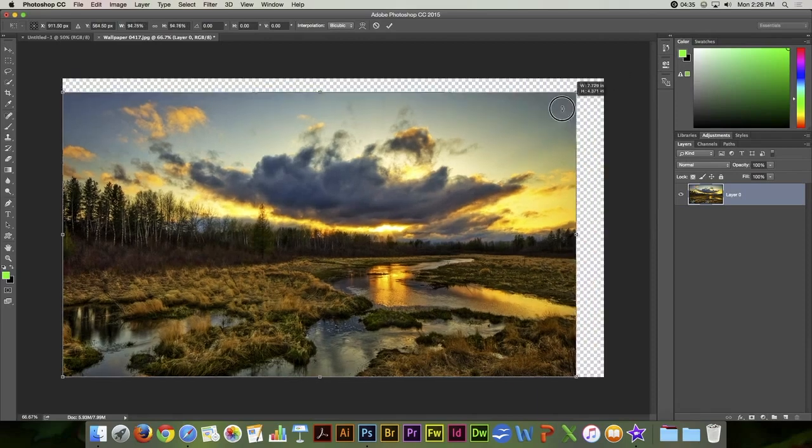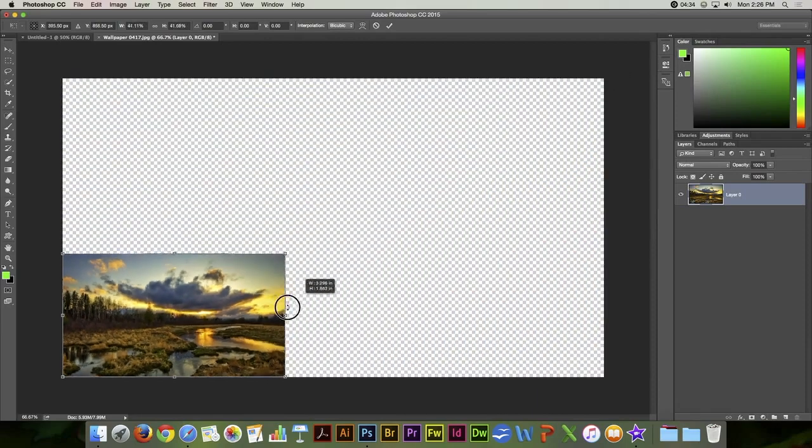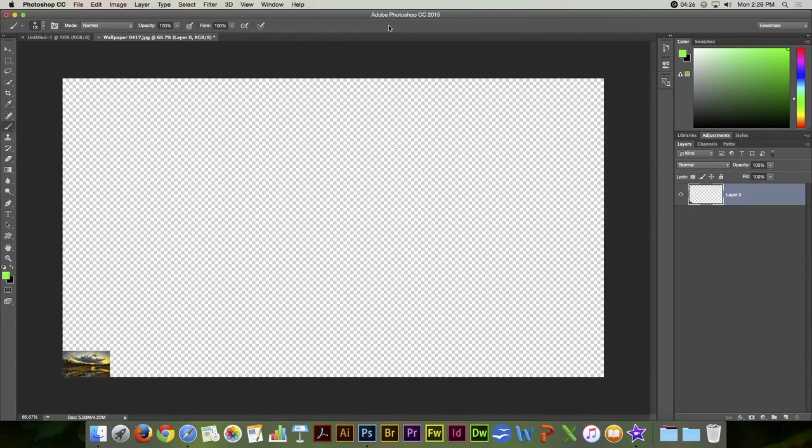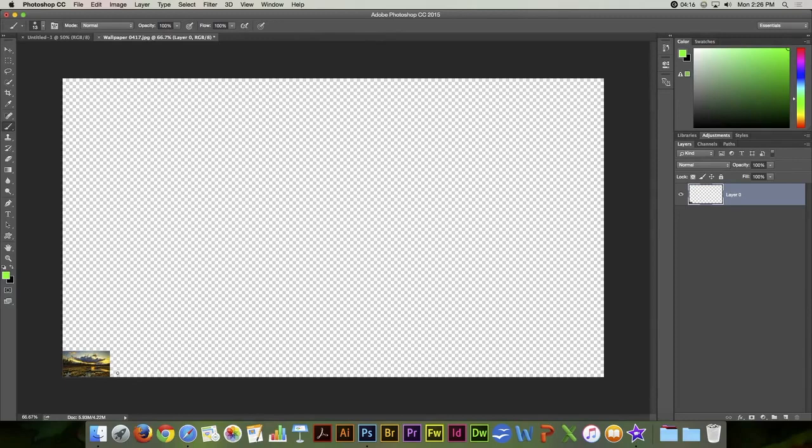And I shrink this layer down quite small. Now, as soon as I click the check mark or press the return key, it has reprocessed that so that it would fit in that small space.